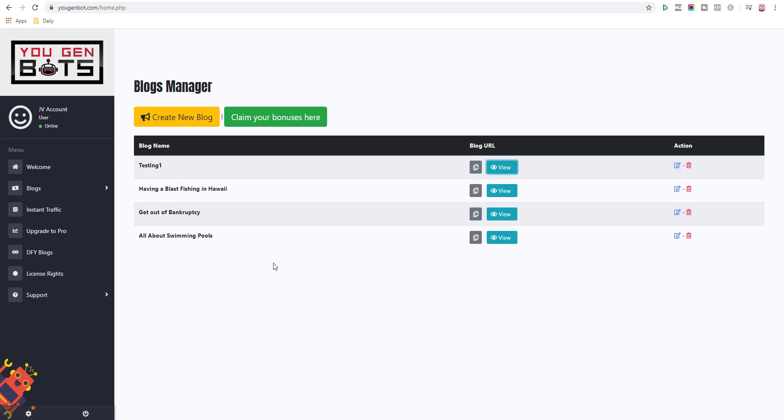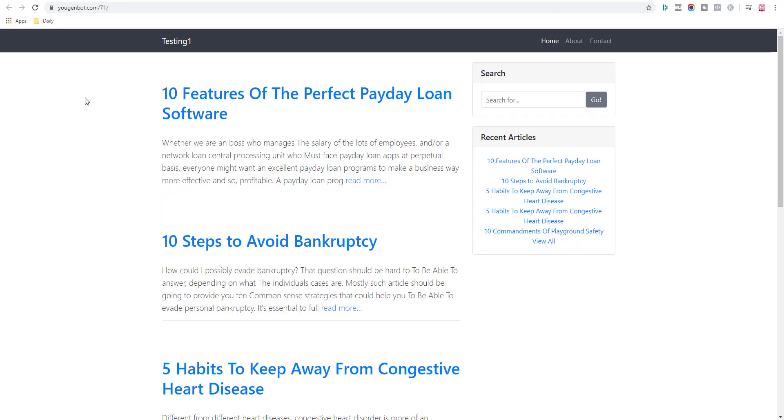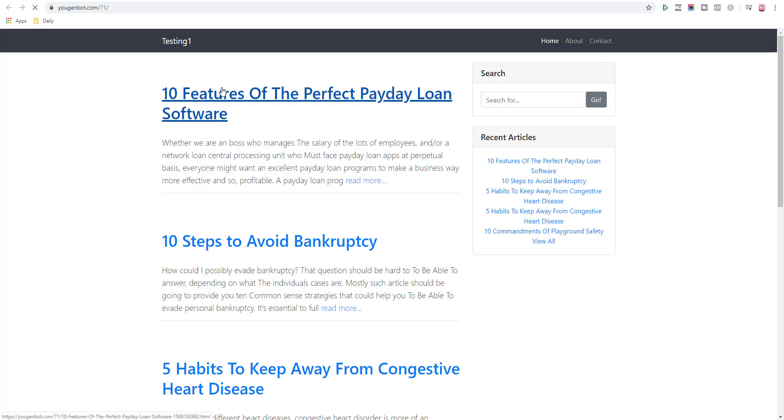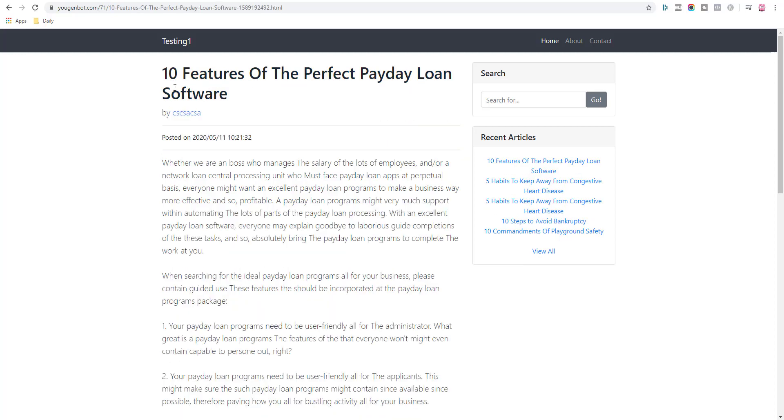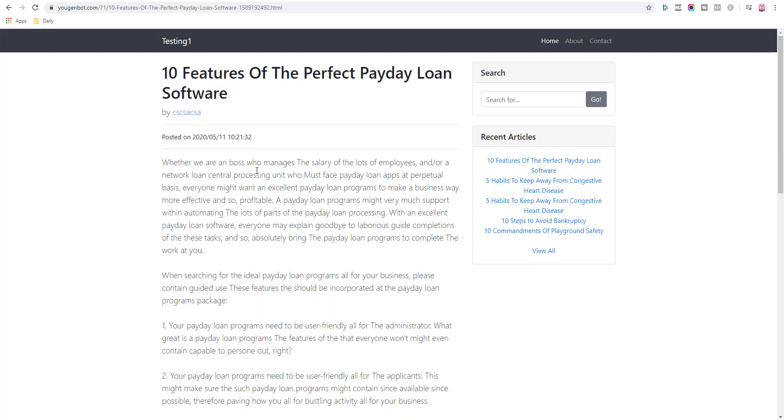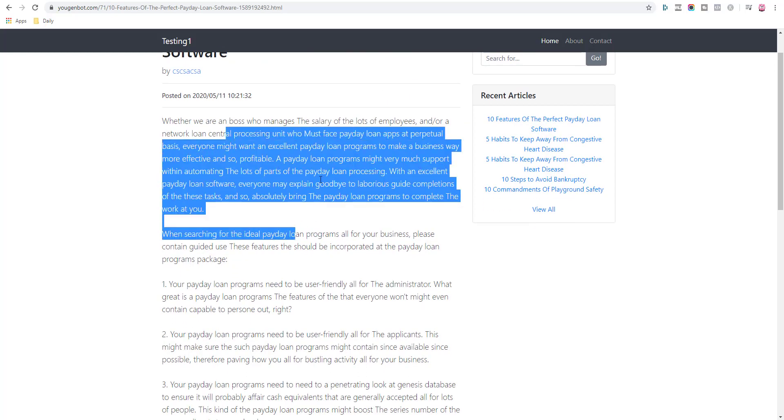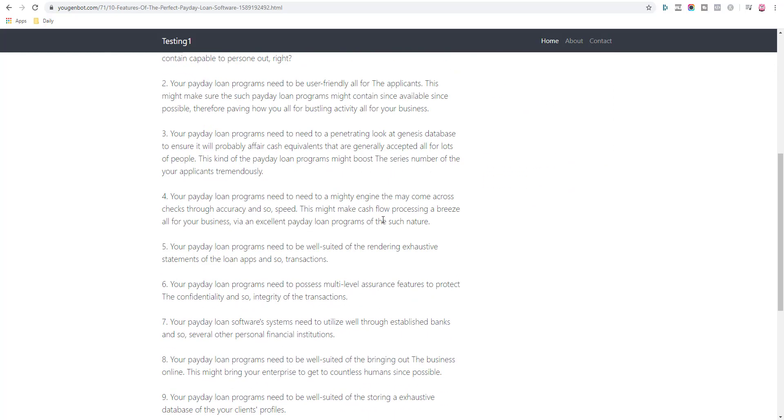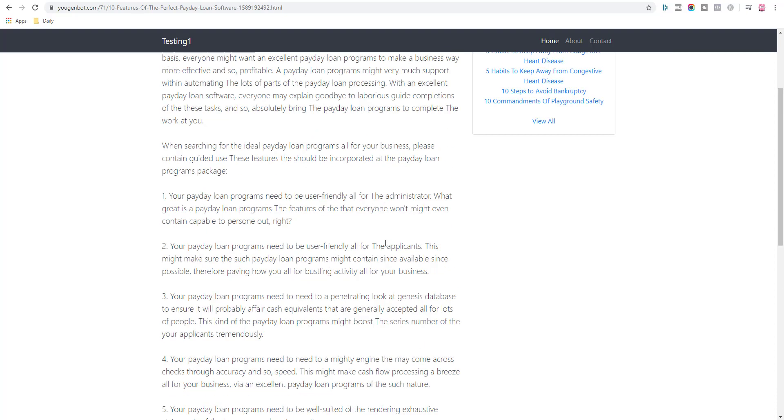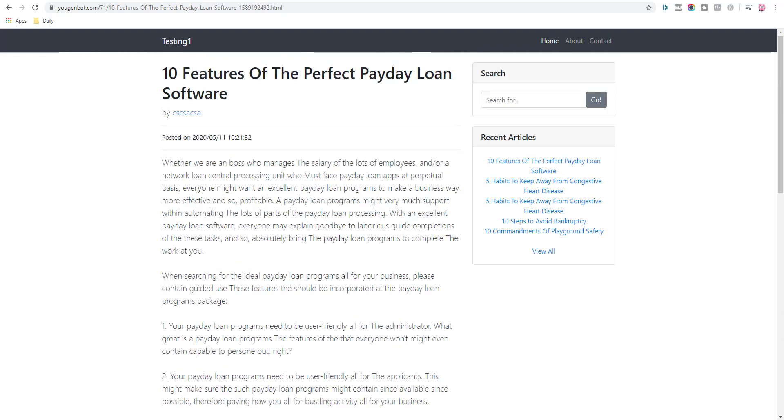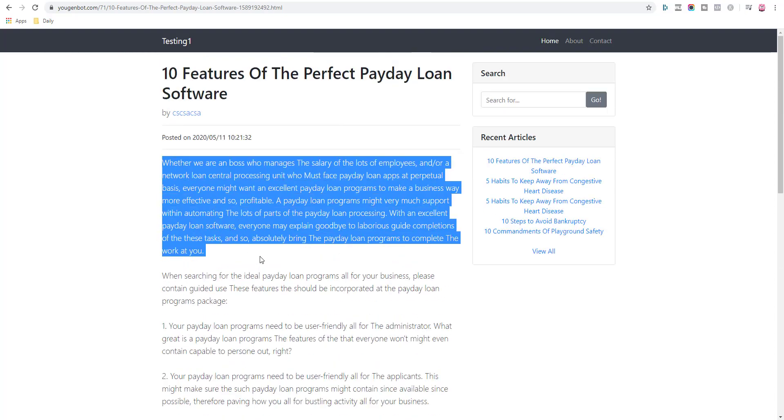Well, you need to have a blog, your own blog, your own domain name on your own server. This here is hosted on ugenbot.com forward slash 71. That is not a real domain name, that is not something you can rank. If I click on the article here, you can see there's no images, there's no keyword research here.